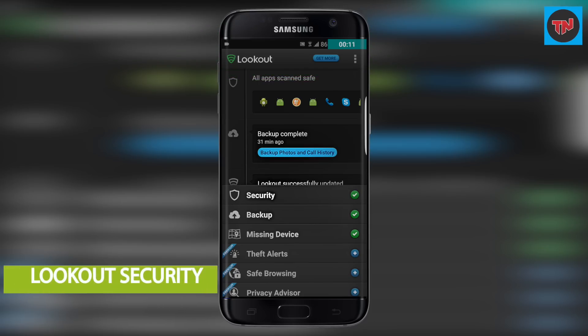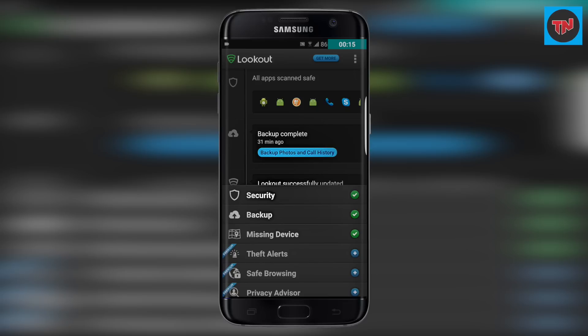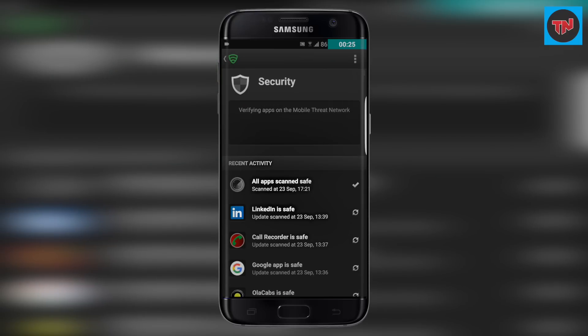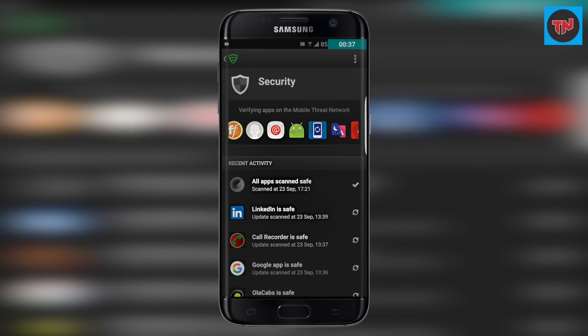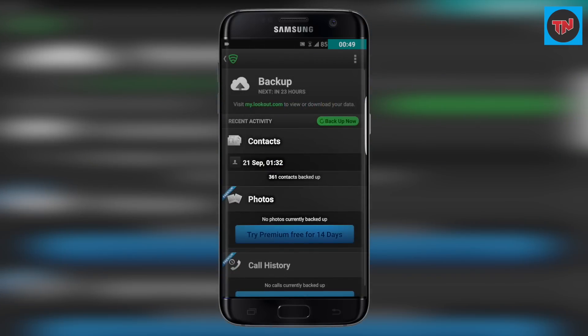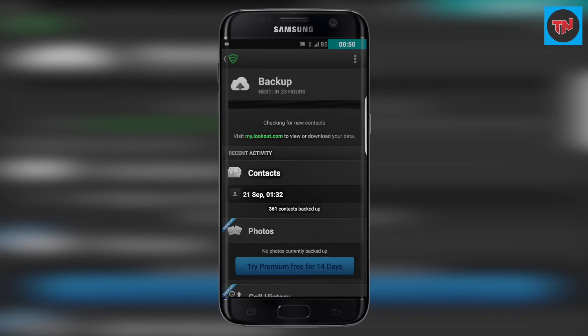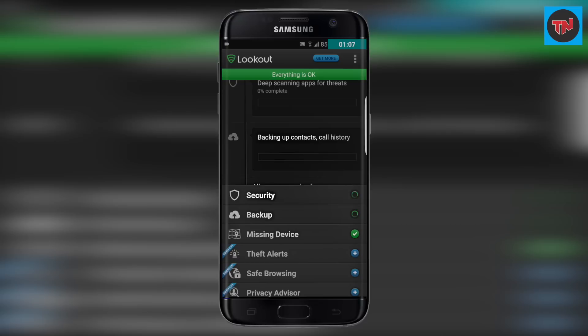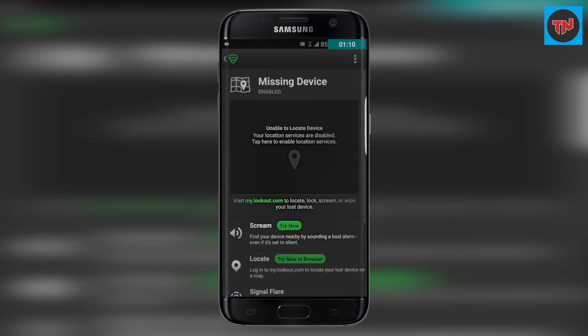Next app on the list is Lookout Security. This app has both free version and a premium version but now we will have a look on the free version. Here we get three options which are security, backup and missing device. The security feature will scan all your apps and it will find if there is any possible threats. Next is backup, here it backups all your contacts in the device. And the last one is missing device which will help you to find your phone when it is lost.